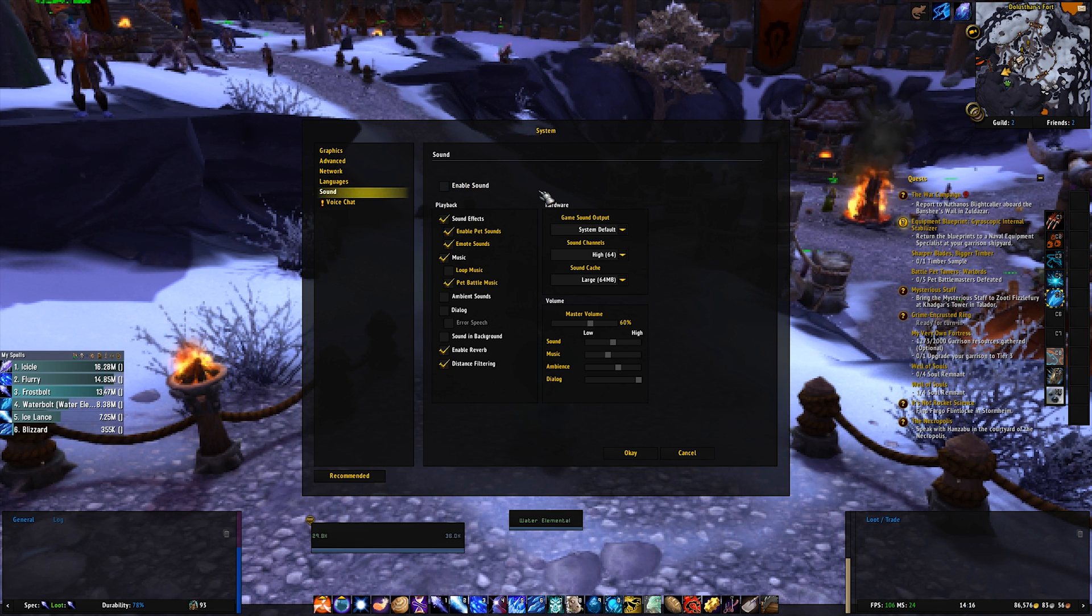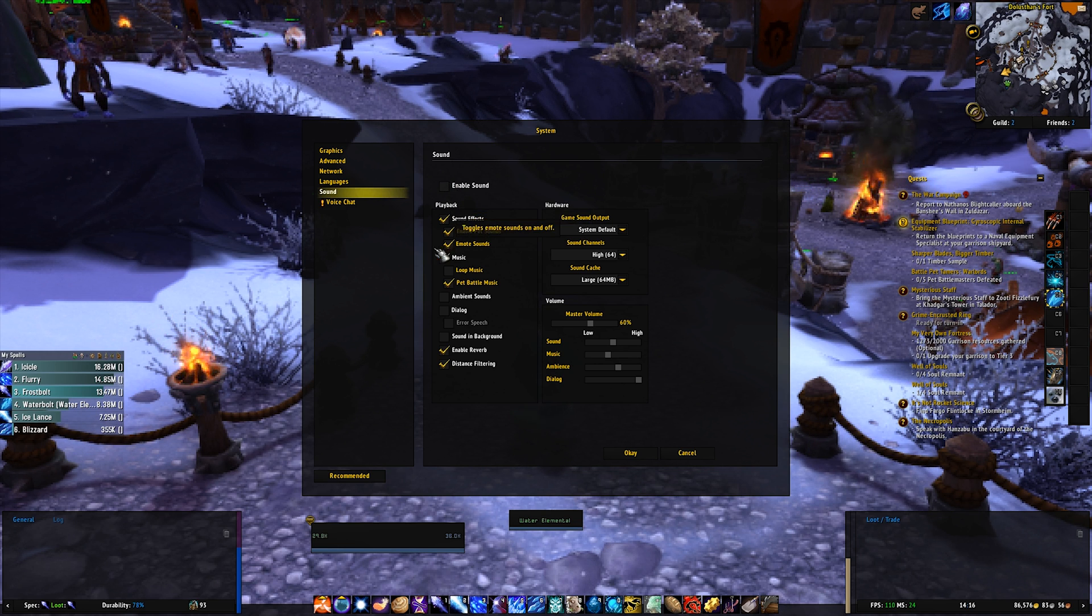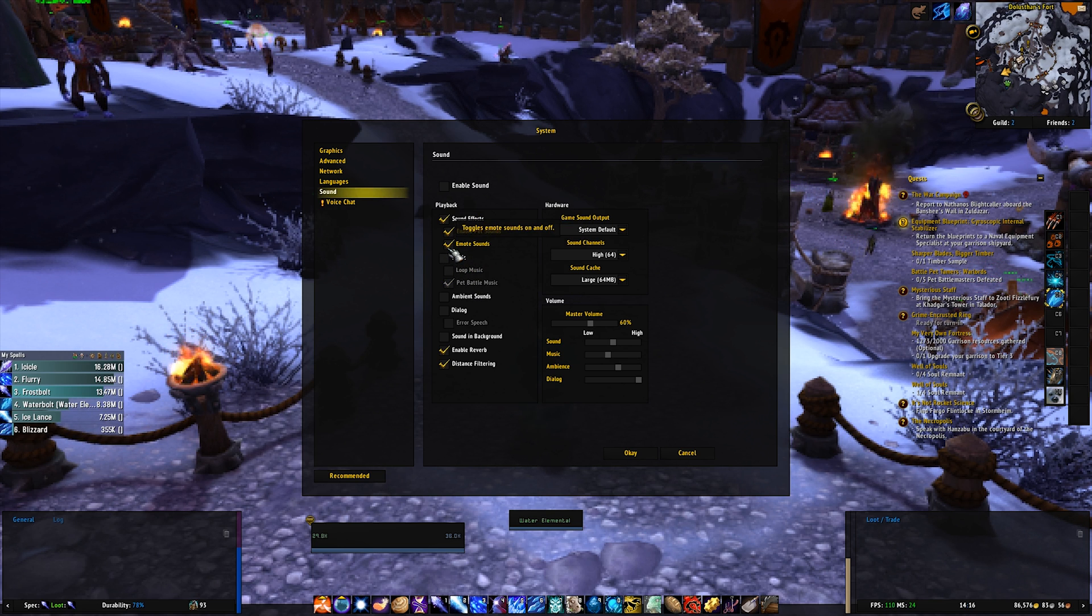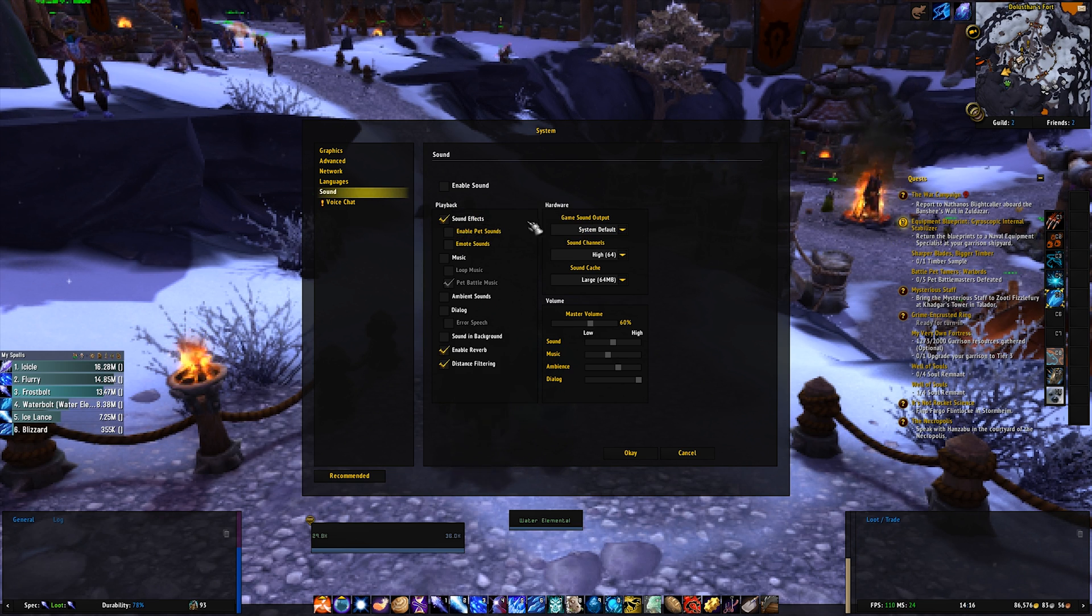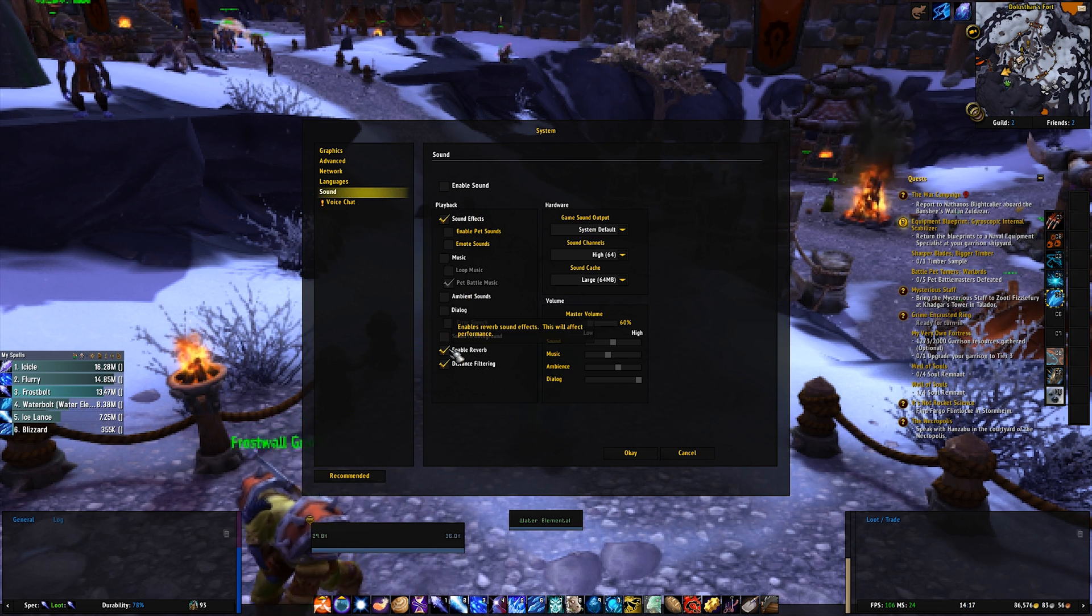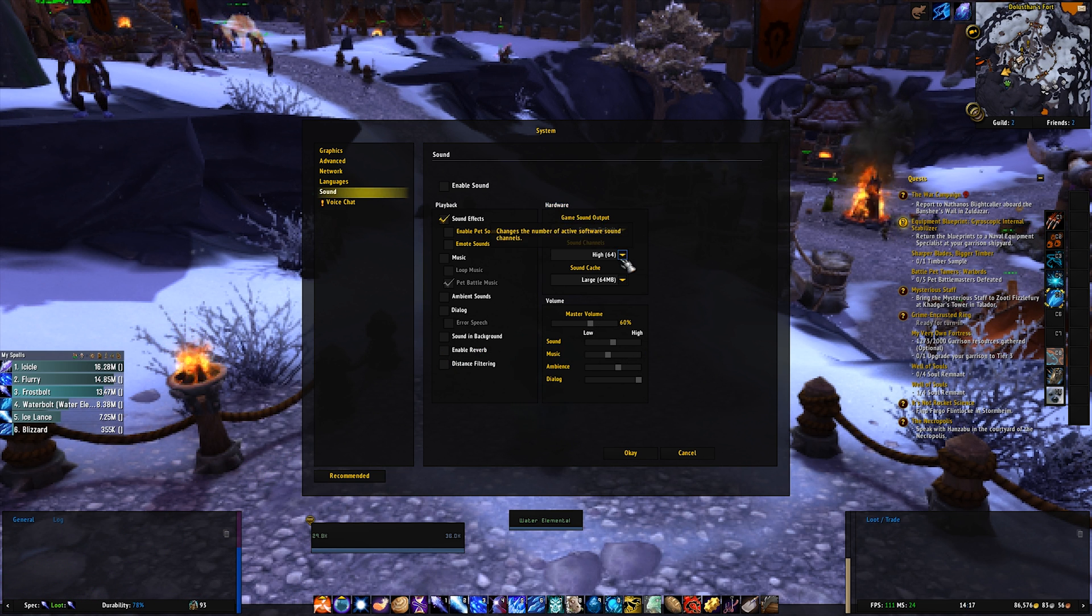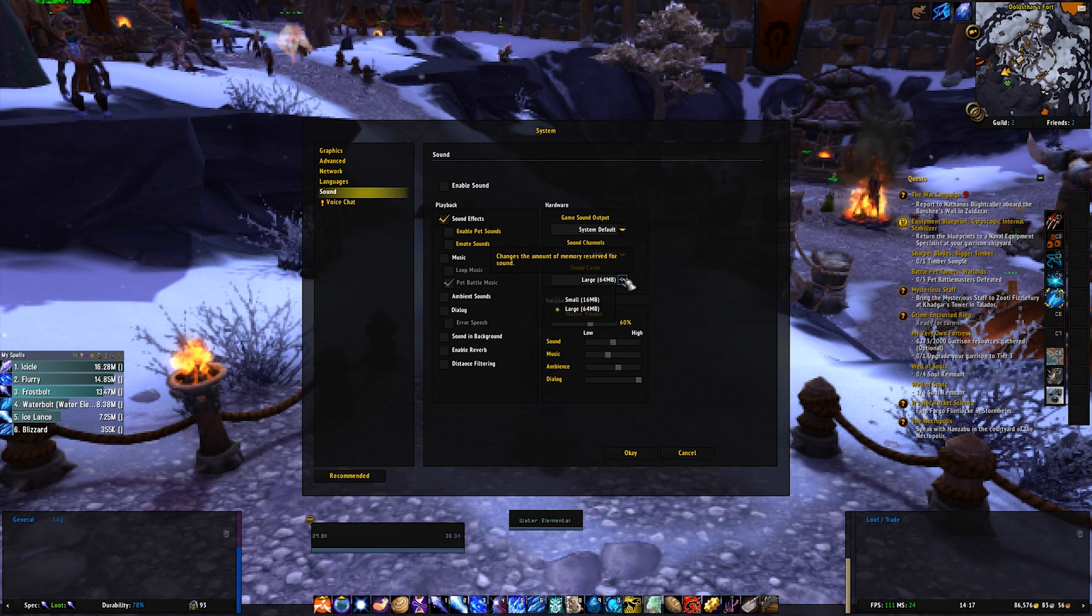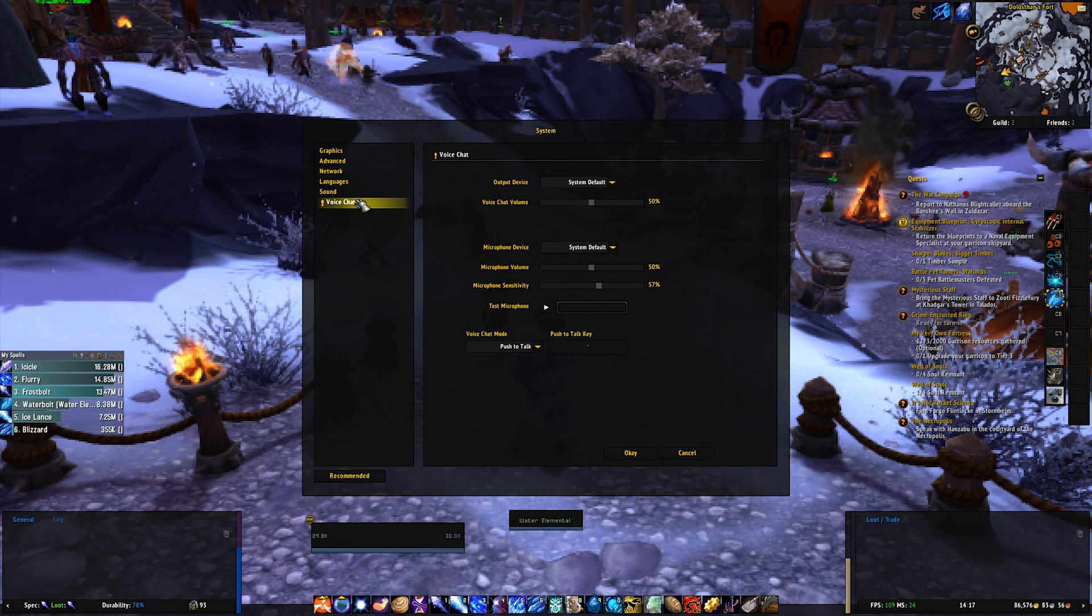Then in sound, you want to have sound enabled, but you only want to have the important things. So music, you don't need emote sounds or pet sounds. So just sound effects. And you also don't need the things from the background. Sound channels, you want to have high 64. And sound cache you want to have large.